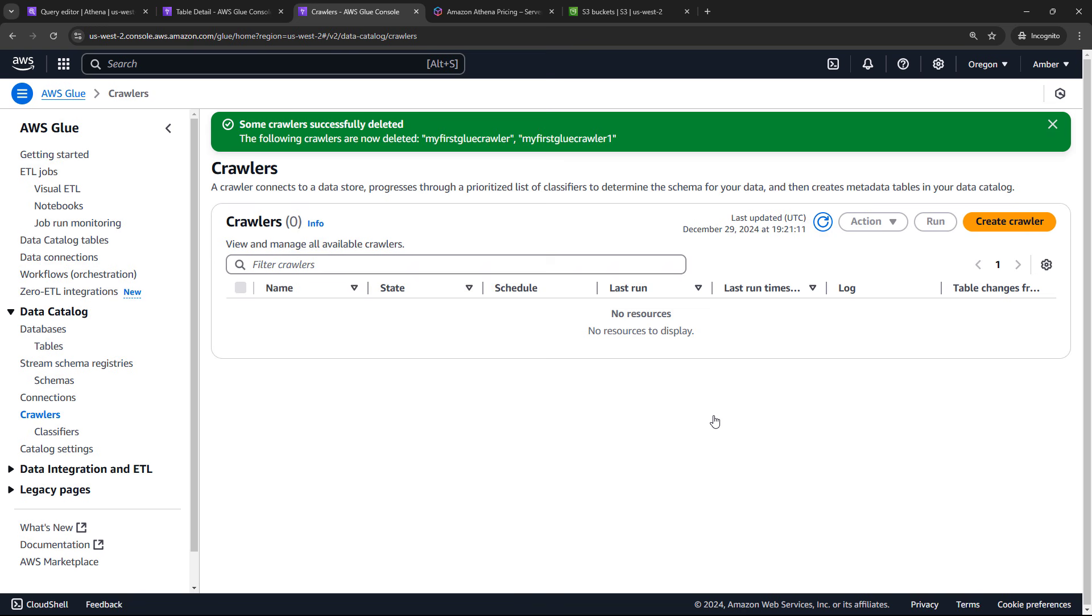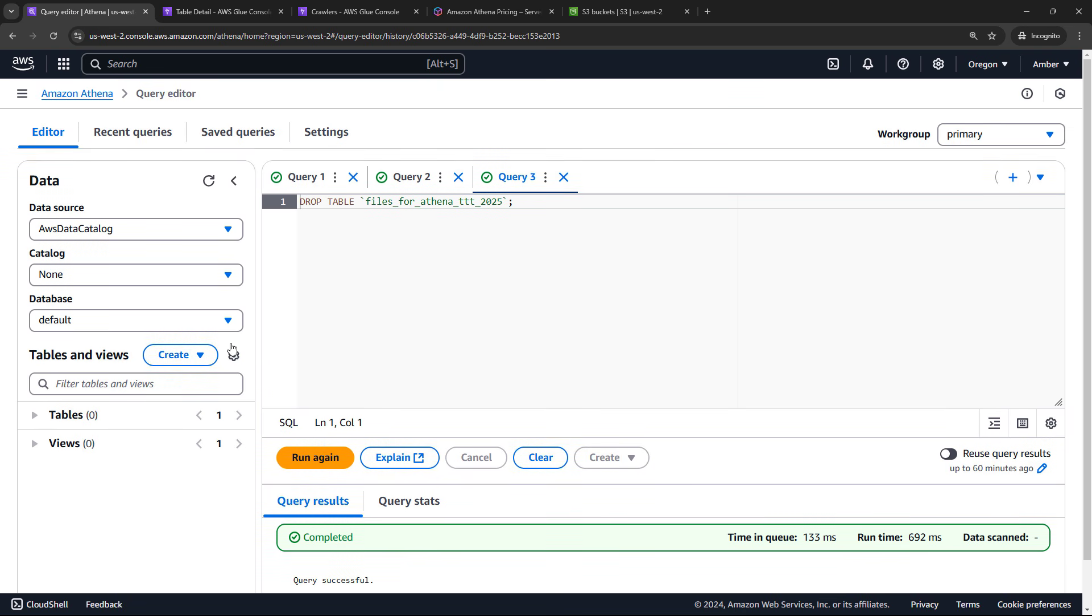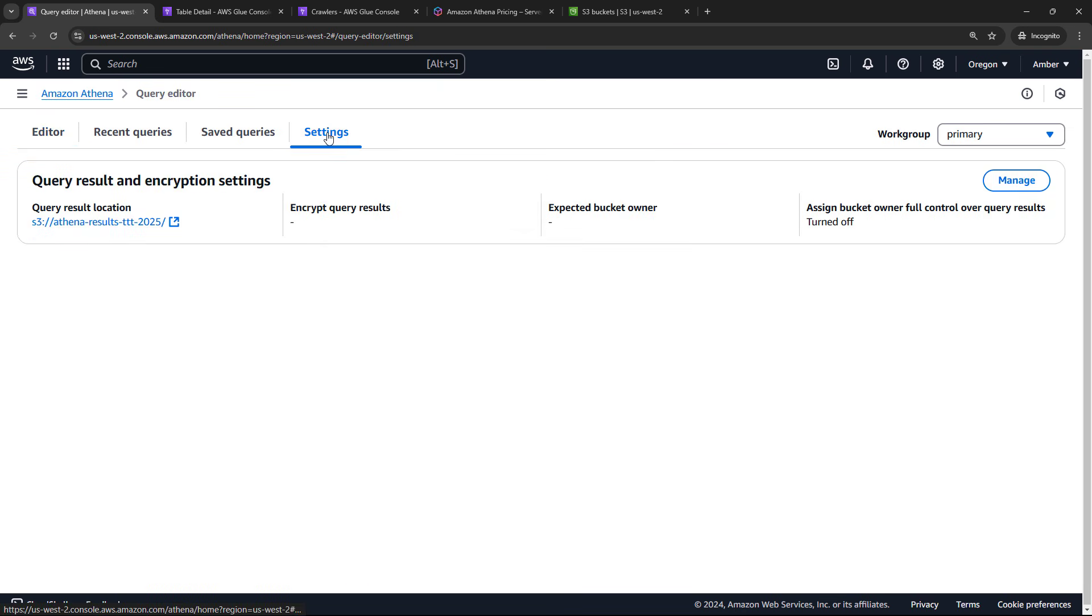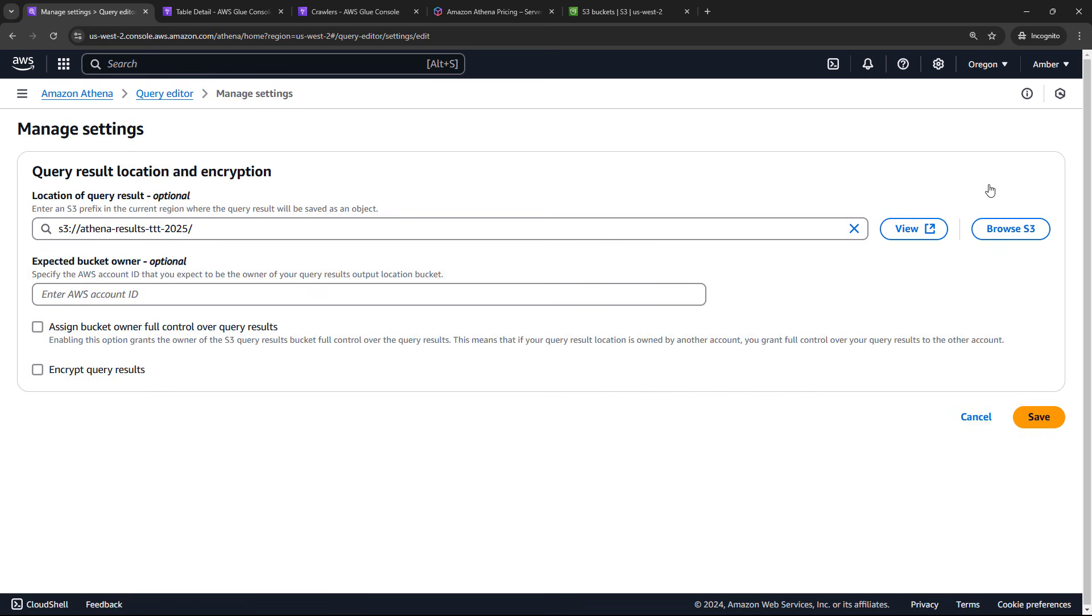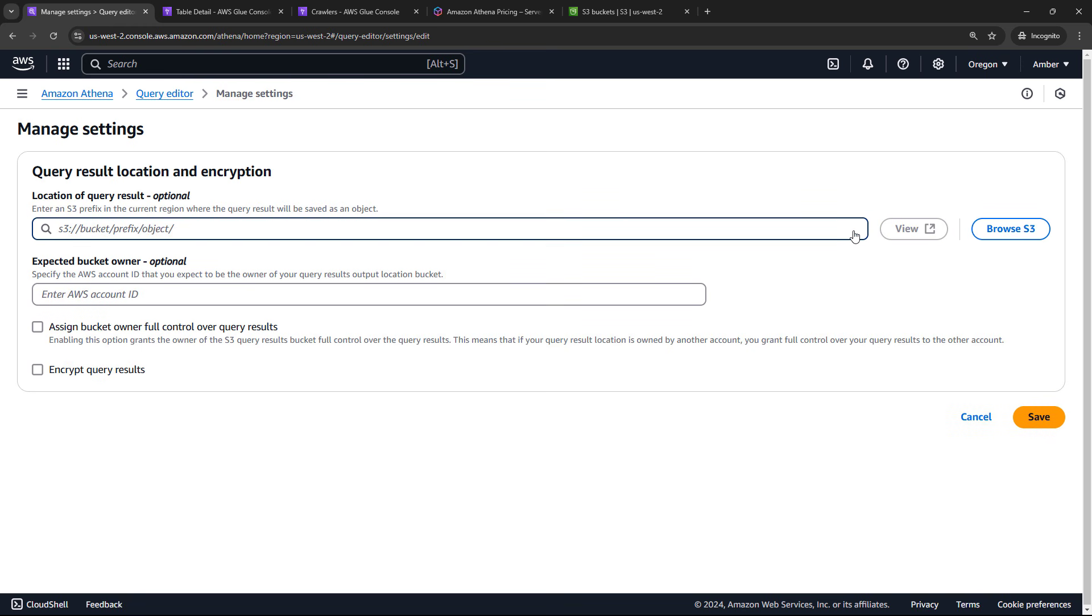I've actually got two that I was using to practice. So action, delete crawlers. And then we also had the S3 buckets. So let's go unhook our S3 bucket for the output results. So back here to our query editor and settings. Currently, the results of the queries are going to this Athena results bucket. So we'll need to disconnect that. Say manage. And then we can delete the bucket. But just X out of that here and save.